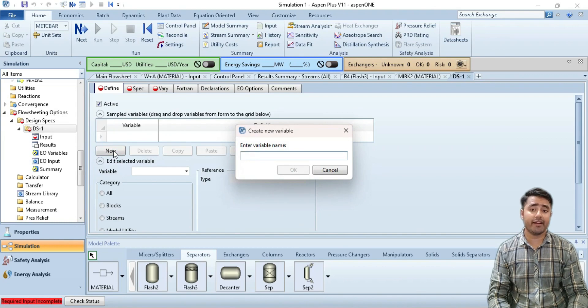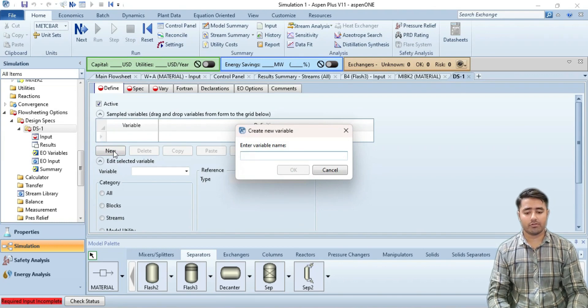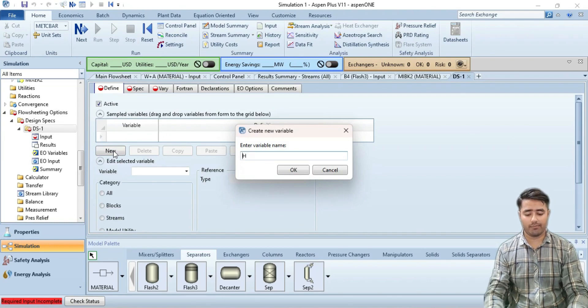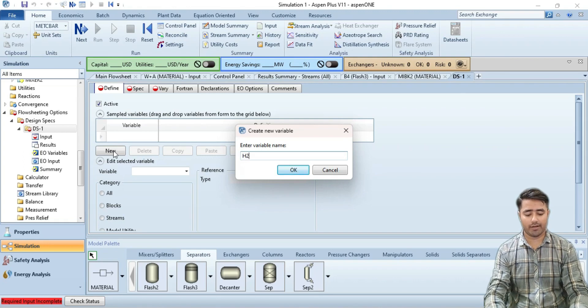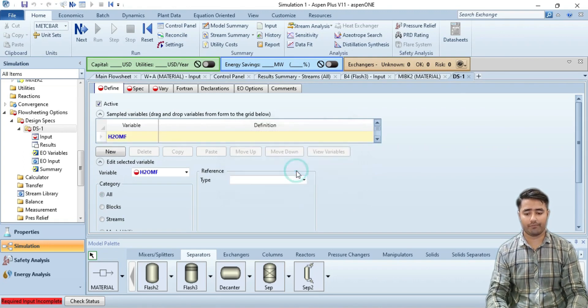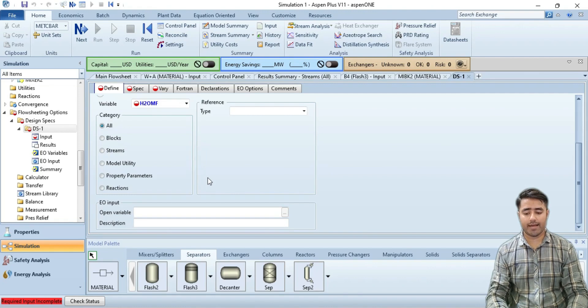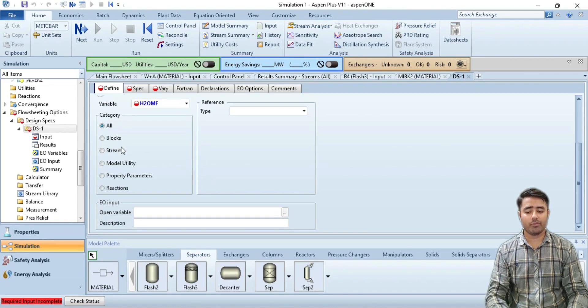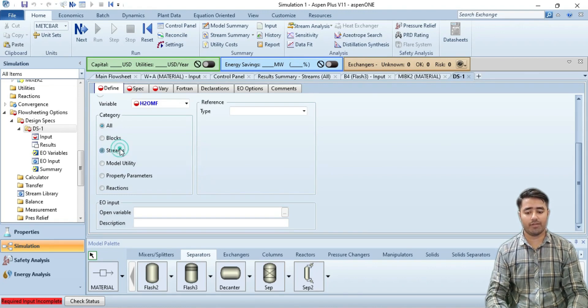As I want to obtain 95 percent of water, I am writing it as water mass fraction and clicking OK. Since I want to change the composition in the stream, I am going to click on streams.